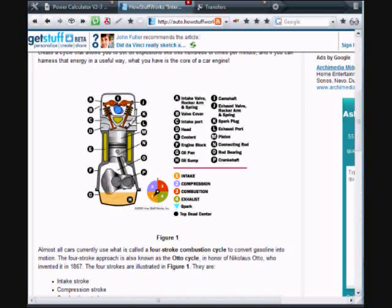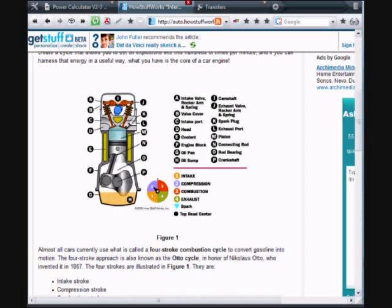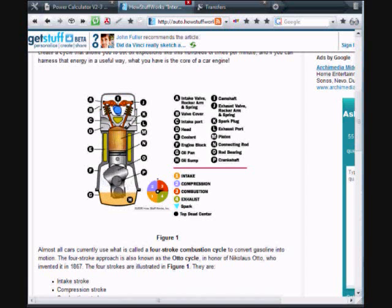Now that we have a basic understanding of timing curves, let me show you some simulated timing curves based on the 5.7 liter LS1 engine.